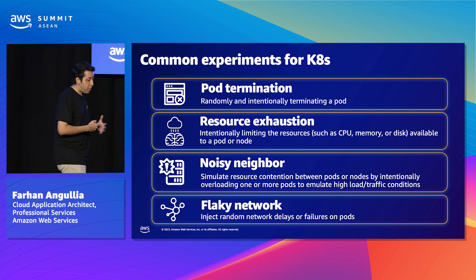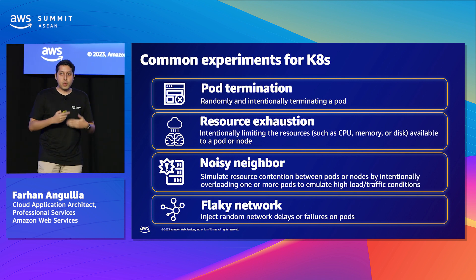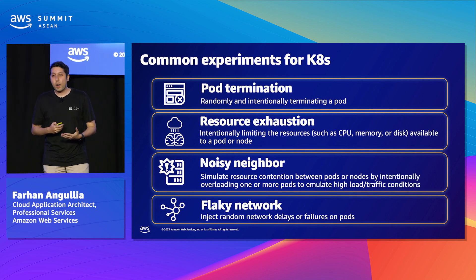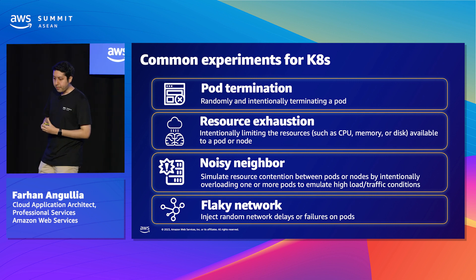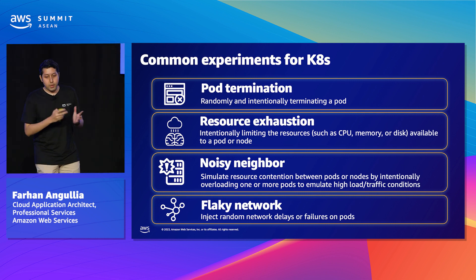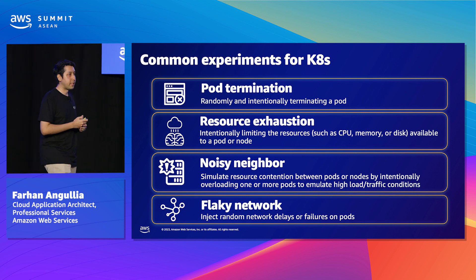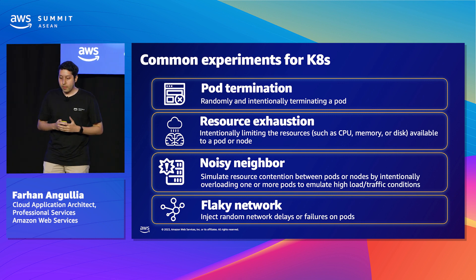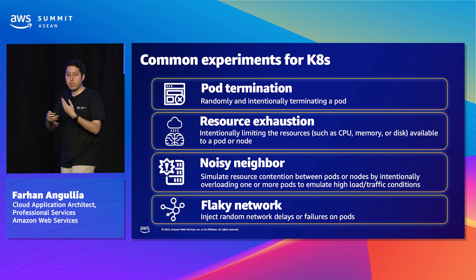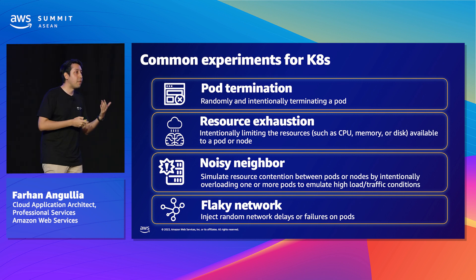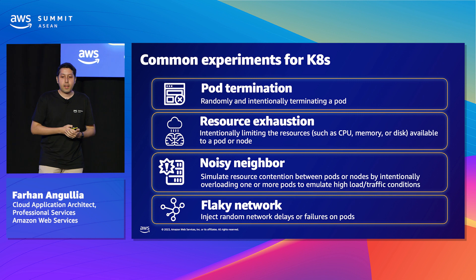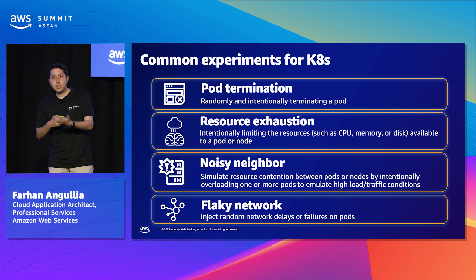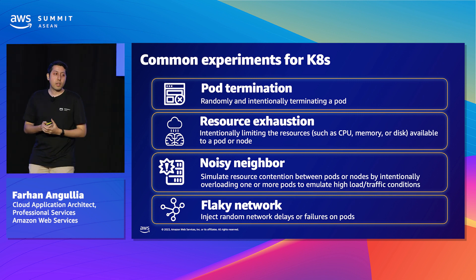Then we have noisy neighbor as well. It involves introducing a workload that consumes a large amount of CPU or memory resources on the same node or different pod in the cluster. Basically, this would cause the different workloads to compete for resources. And you can actually observe how your workload reacts to that sort of situation and verify its resource limits and allocation configuration.